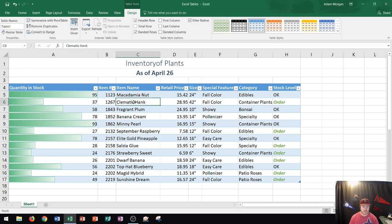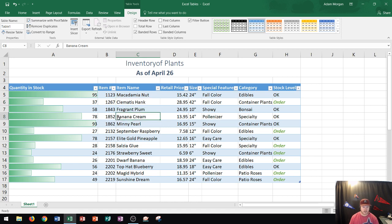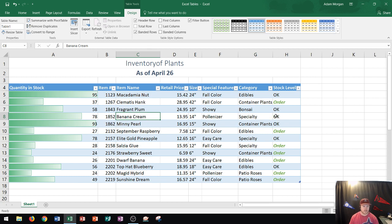Banded rows basically help you see which row is which just by looking at the color in the background. If I look at banana cream, I could tell that the stock level is OK because this one is in white for the background. It just makes it a little bit easier.